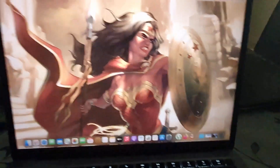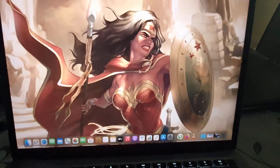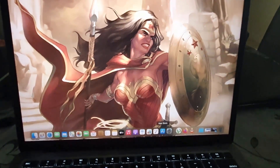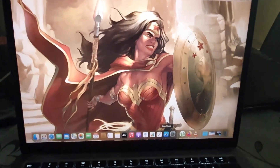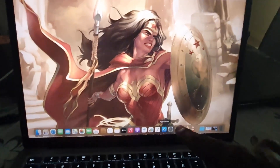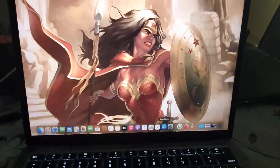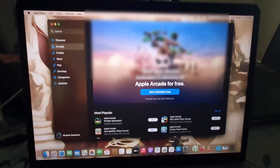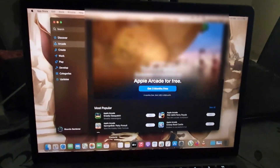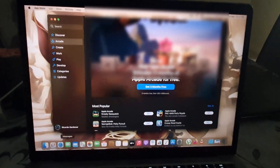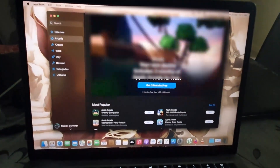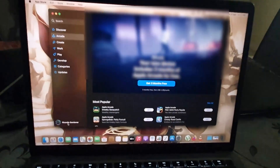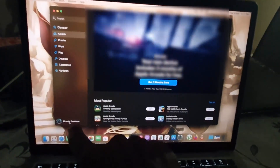First, make sure you're connected to the internet. Once you're connected, go ahead and open the App Store — you can see the application down at the bottom. Go ahead and launch it.